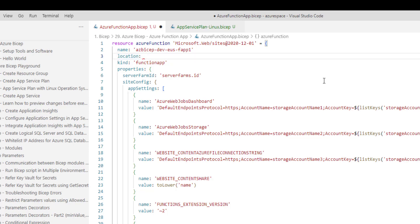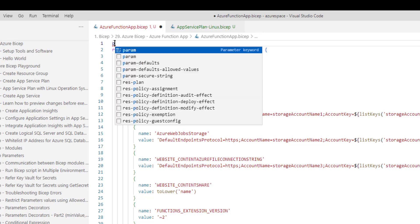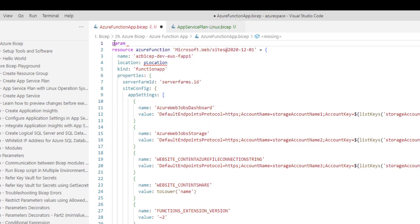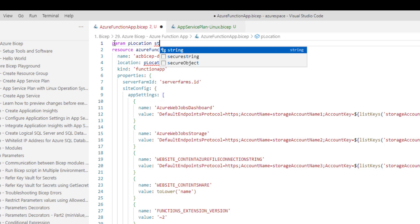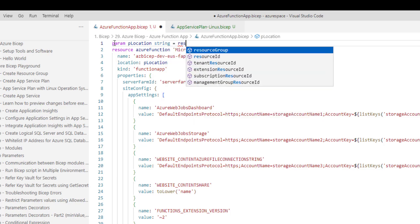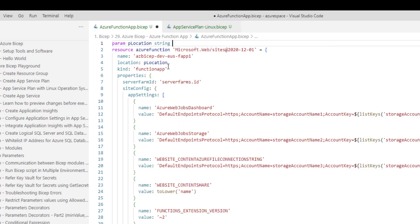I would like to create a parameter for location. I am going to create a new parameter — location — which is a string. And then this is the important one: kind equal to 'functionapp'. If you don't provide this, then it will treat it as App Service. So the difference between App Service and Function App is this kind equal to 'functionapp'.